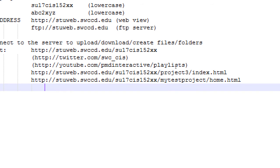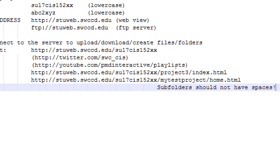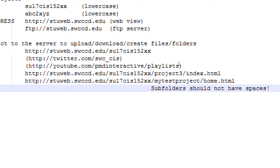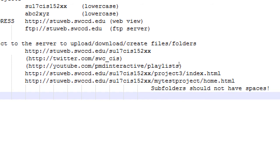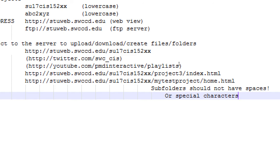So, sub-folders should not have spaces. Or, special characters. What are special characters? Exclamation points, question marks, all of those symbols, emoji. So, you'll be able to create sub-folders to organize your work. Then, there's going to be the actual files inside of the folder, inside of your account.